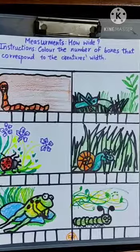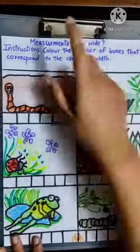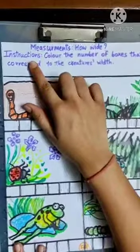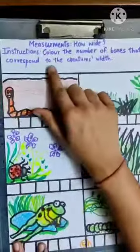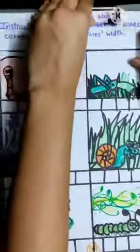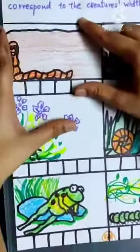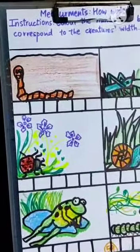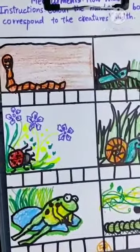We are going to solve page number 59: Measurements. The instructions say to color the number of boxes that correspond to the creature's width. Height is measured vertically and width is measured horizontally. So we are going to color the number of boxes that matches their width.